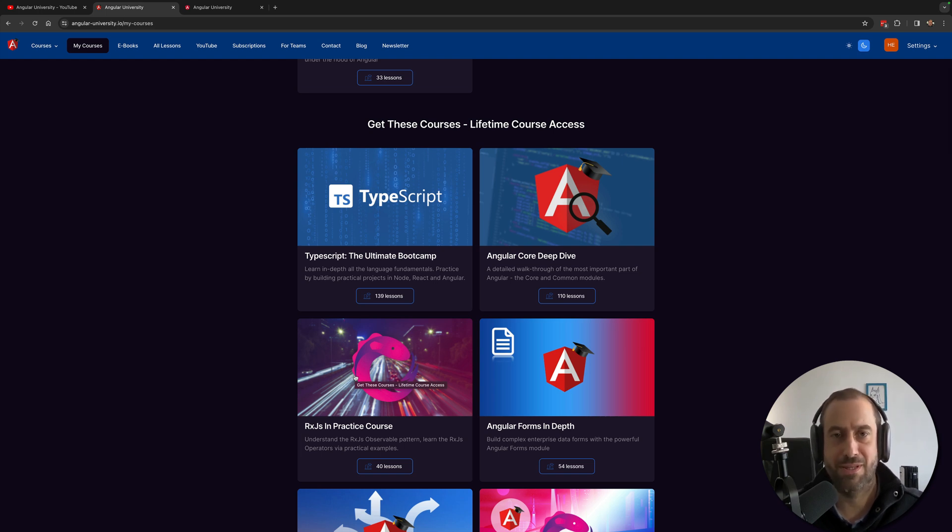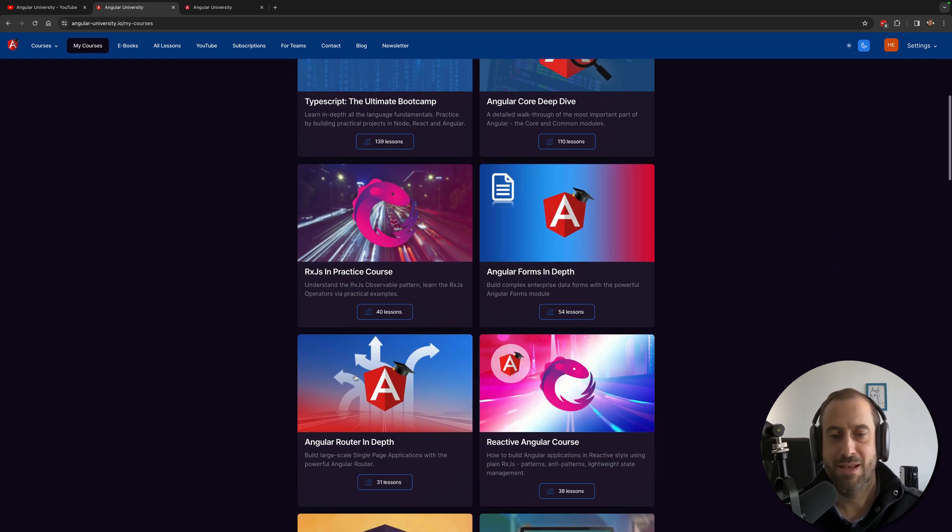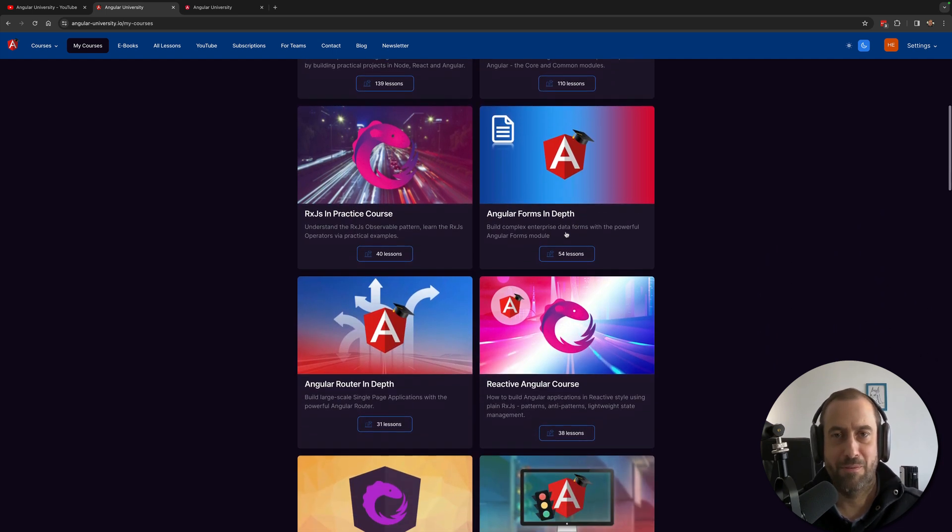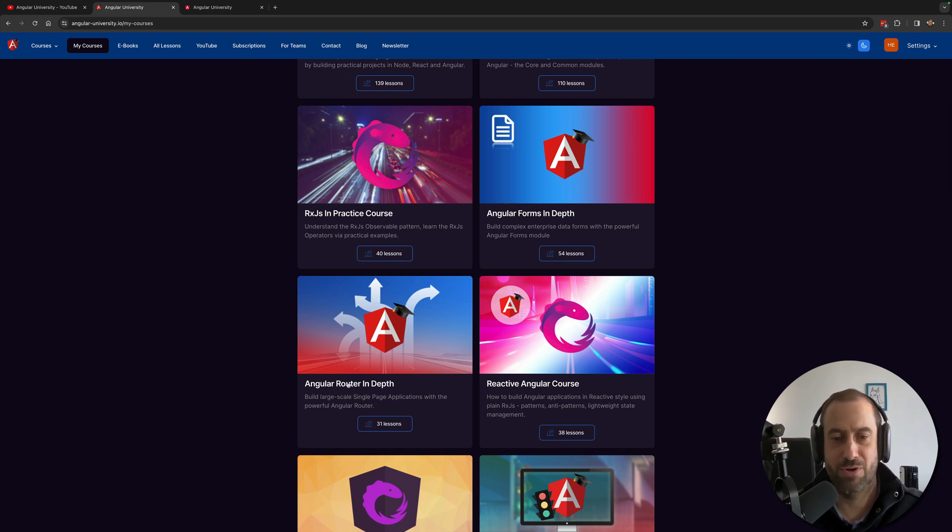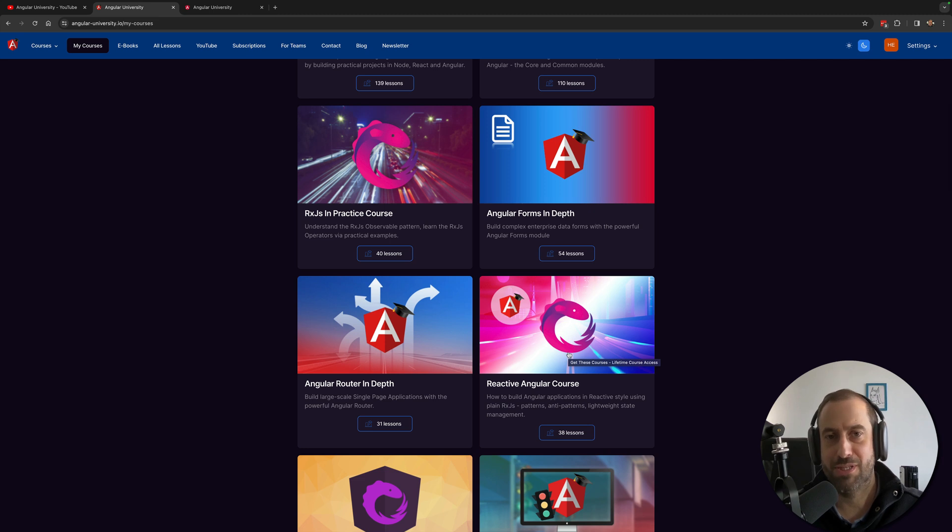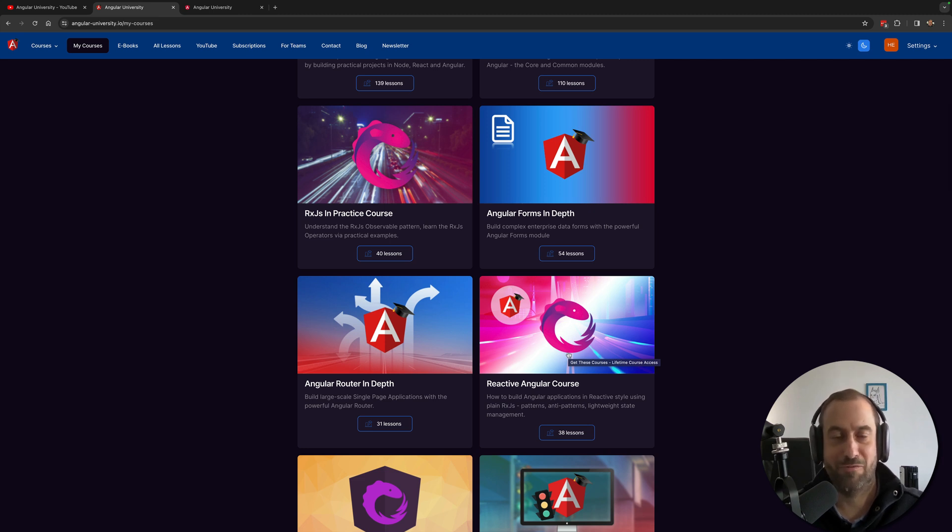concepts that you need in order to be comfortable coding in RxJS. You have module-specific courses such as the Angular Forms and Router module courses. You have the Reactive Angular course which teaches RxJS-based reactive patterns for building